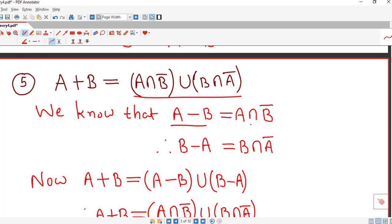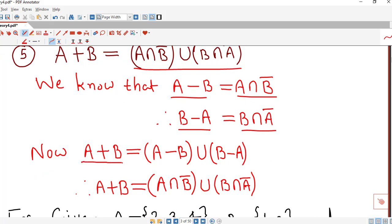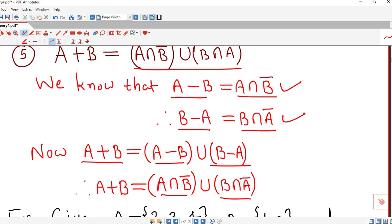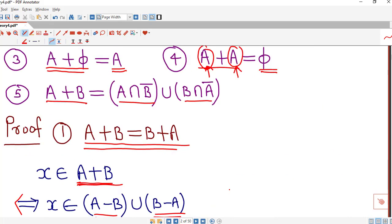In the last lecture we saw the property that the difference of two sets can be written as A intersection B complement. Using this property we can write another formula for symmetric difference: A minus B equals A∩B', and therefore B minus A equals B∩A'. So A⊕B can also be expressed as (A∩B') union (B∩A').